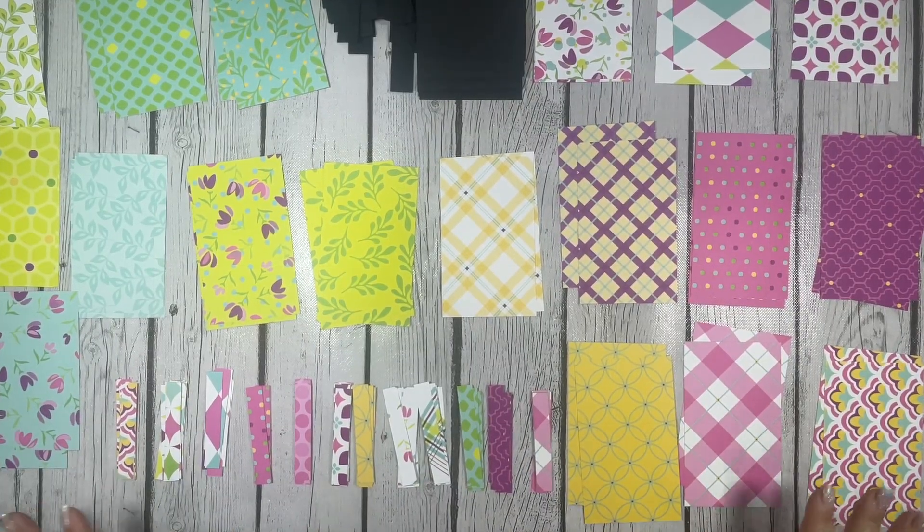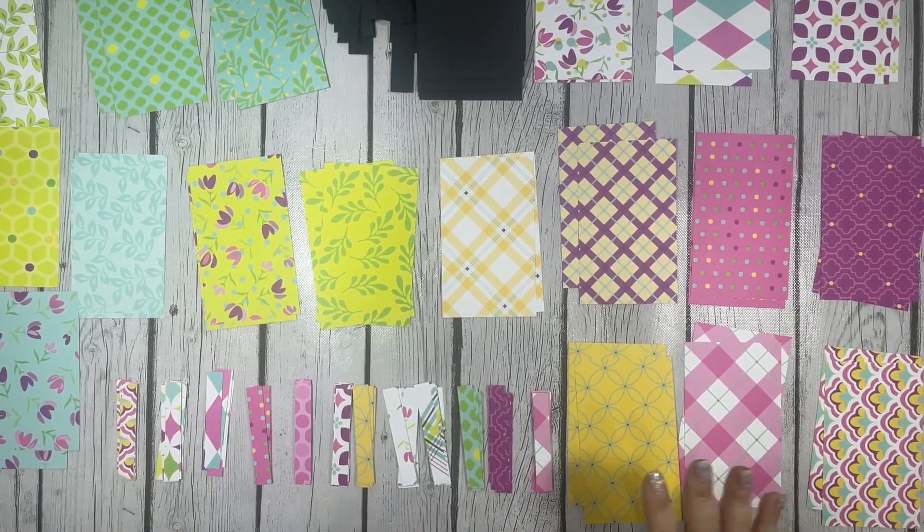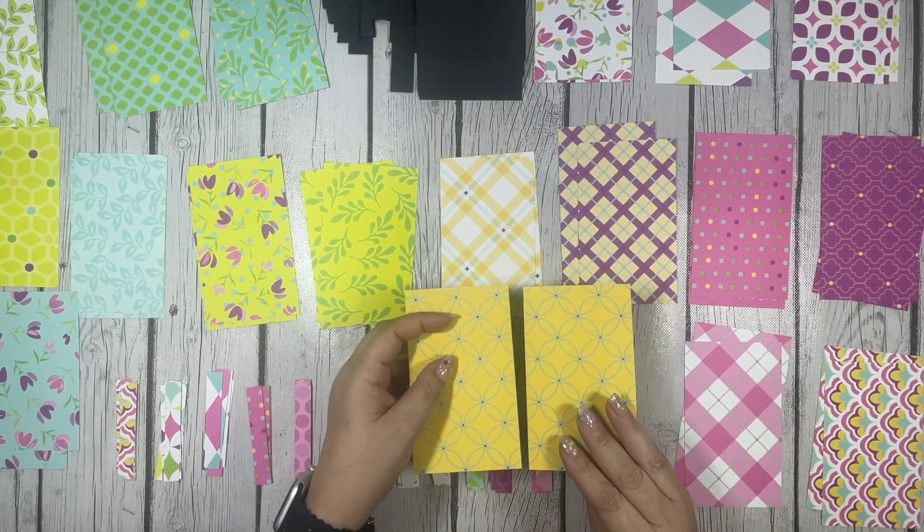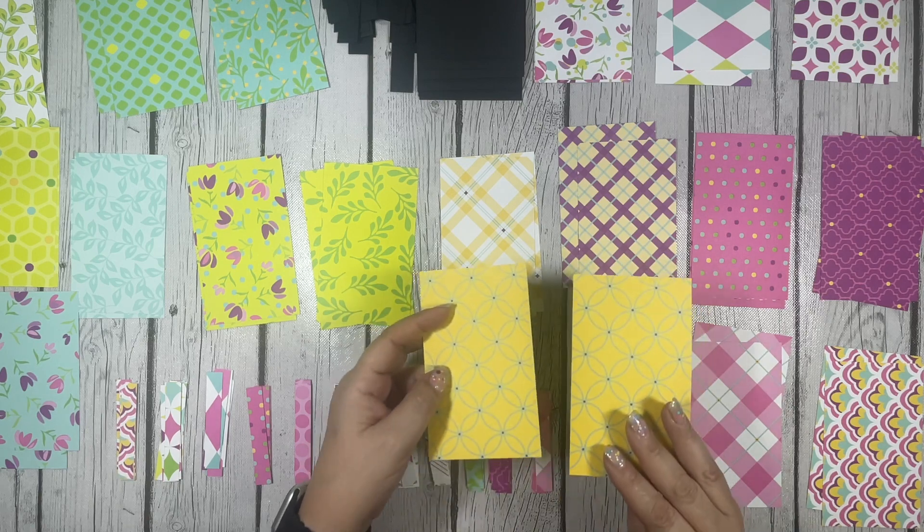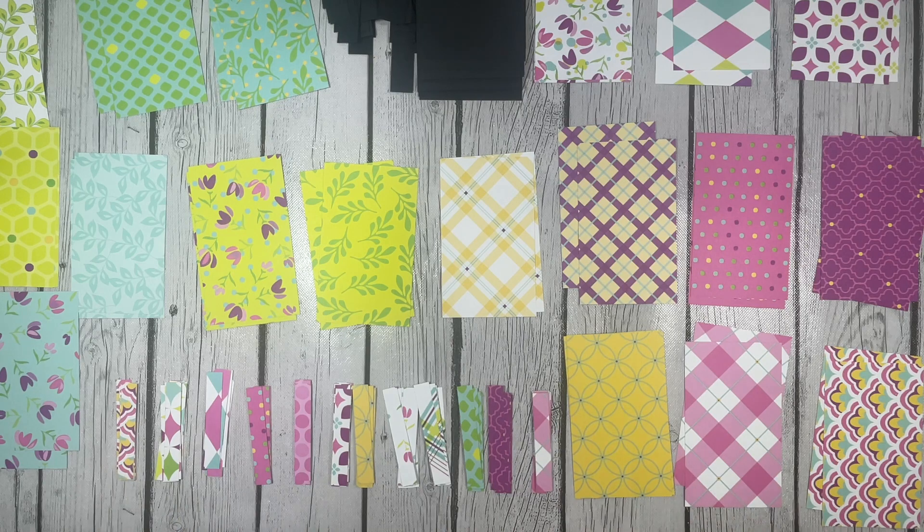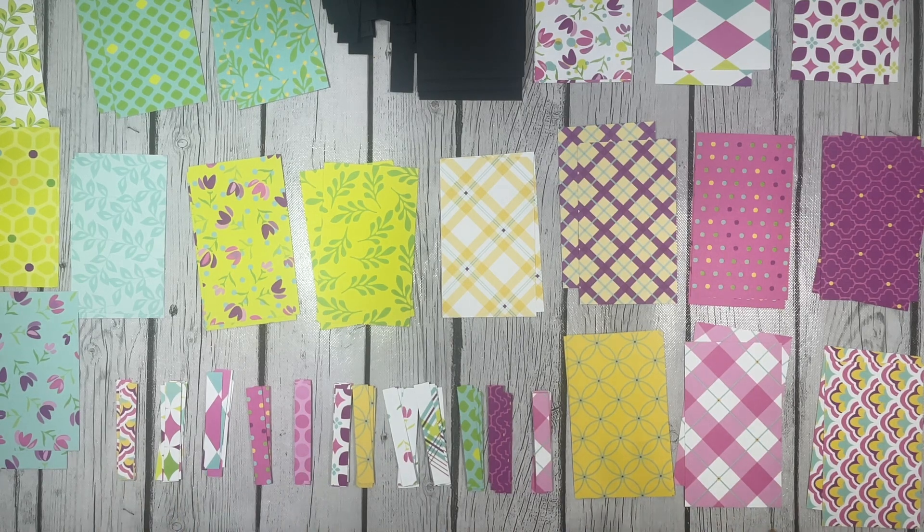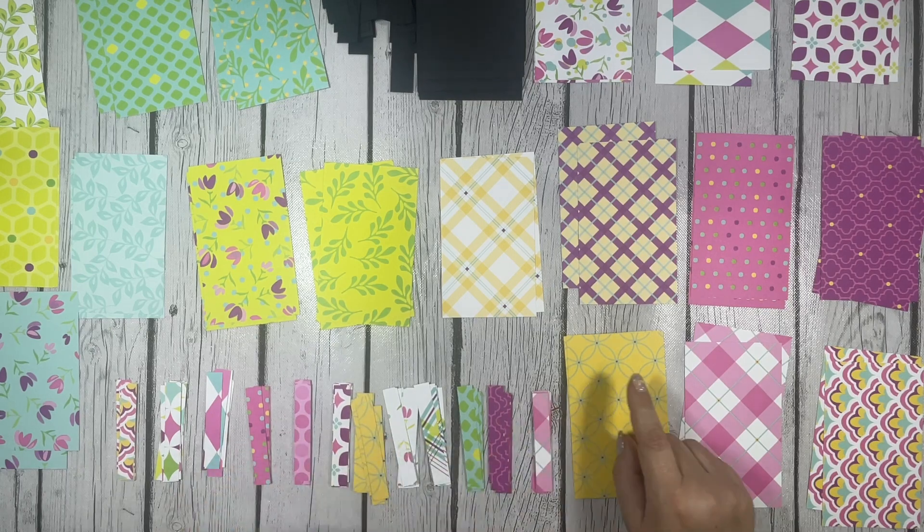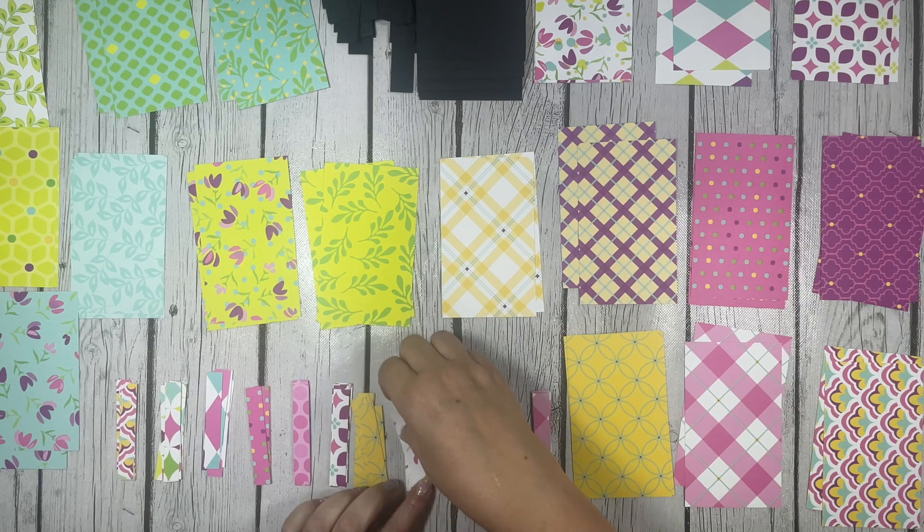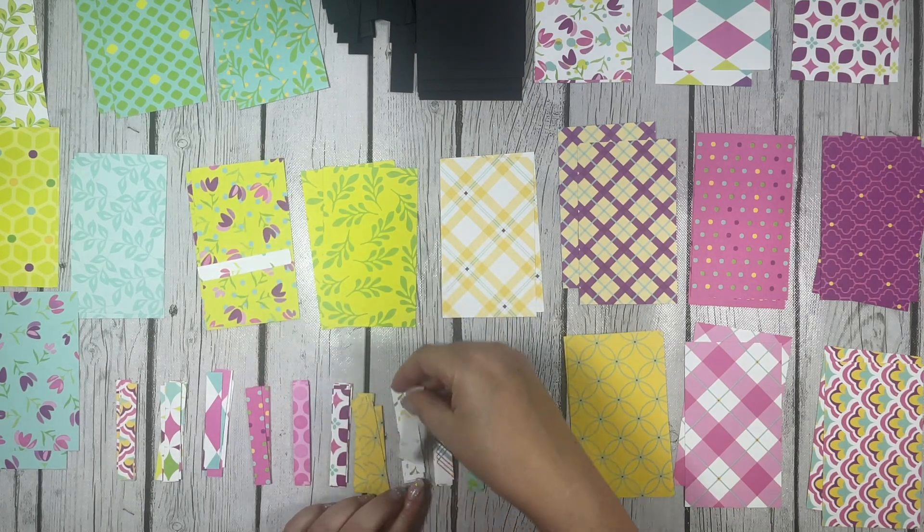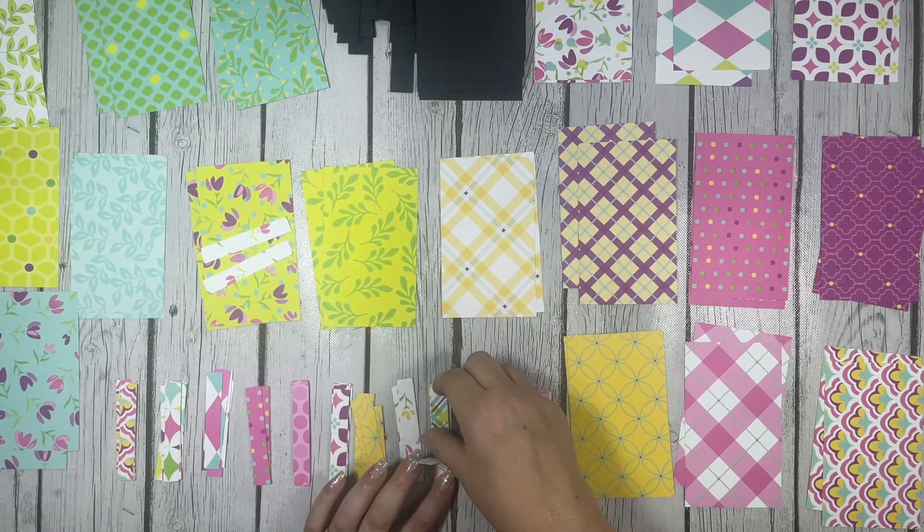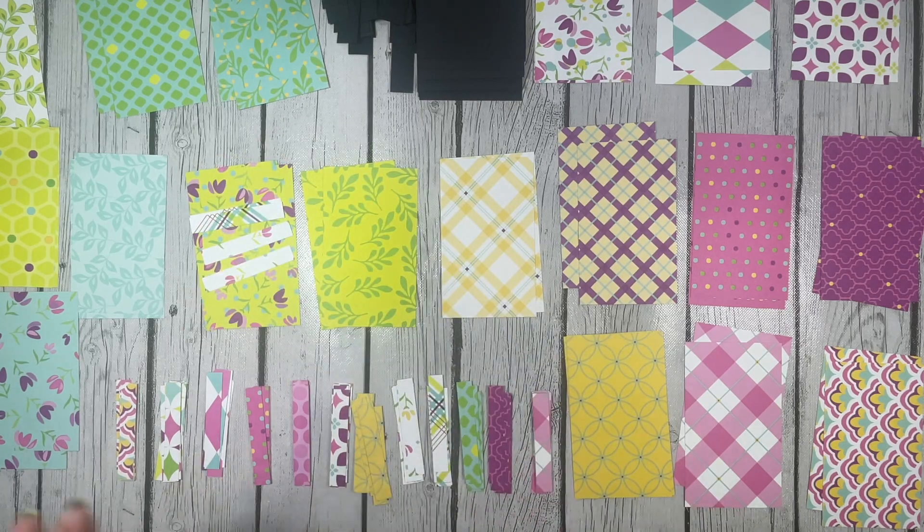I kind of went through all of them and sorted so that I am using one of each pattern. I'll get two cards out of each pattern, and then I'll go through my little strips and decide what I think looks best. I'm thinking that when I have a more busy pattern like this one, I do more of a white strip like that.